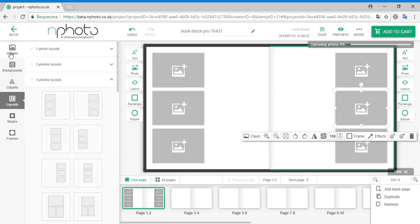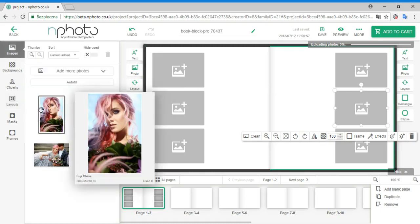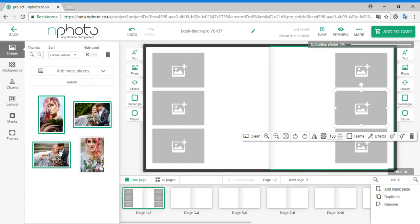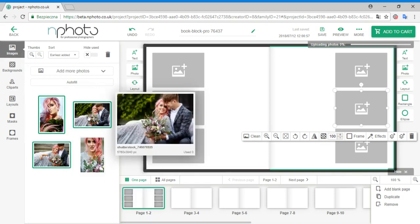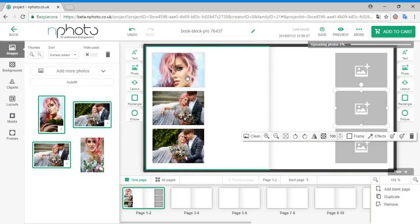Let's go back to the Images tab and add some photos. I will select three photos holding the Ctrl key. Now I will drag and drop them onto the layout and as you can see it autofills.